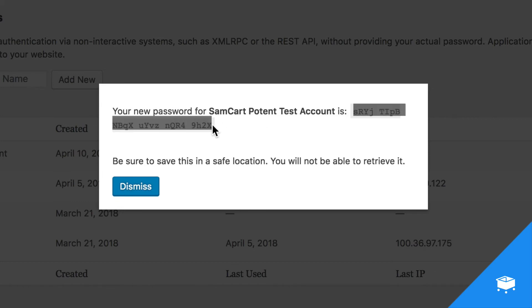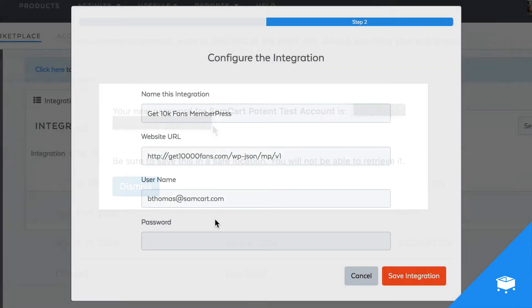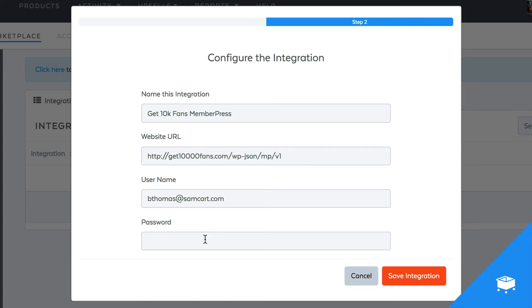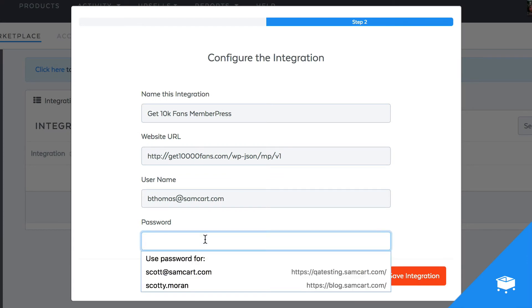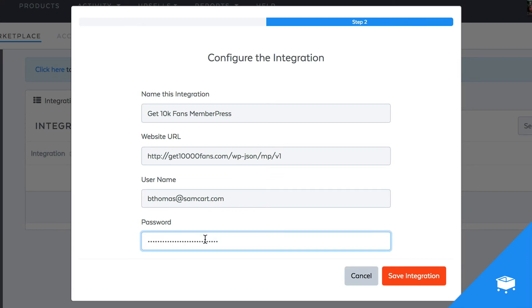You may want to copy what's inside this gray box to a notepad or something as well, because once you close this box, you'll never see this Application Password again. But then you're going to come back over to SamCart and just paste that into the password field and click Save Integration.